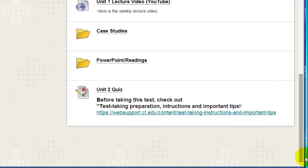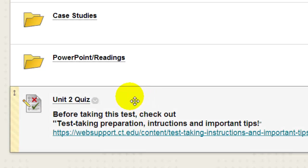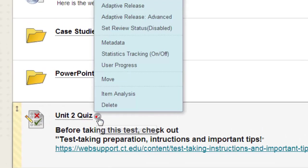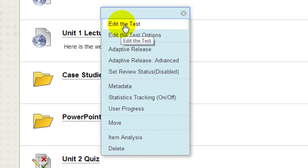If you ever need to modify these options, it's easy to do. Click the drop-down next to the title of the test and select Edit the Test Options. You can edit the test questions by selecting Edit the Test from this drop-down as well.